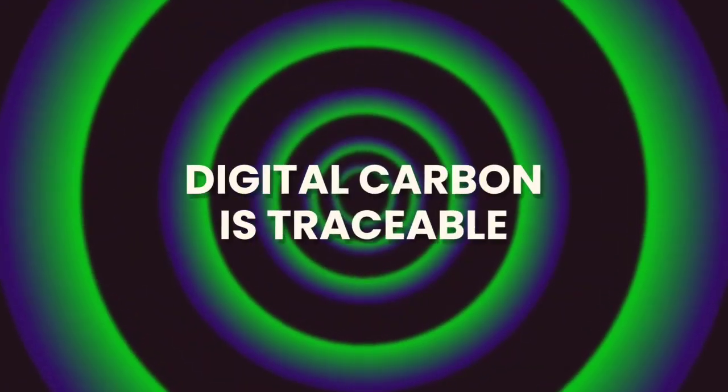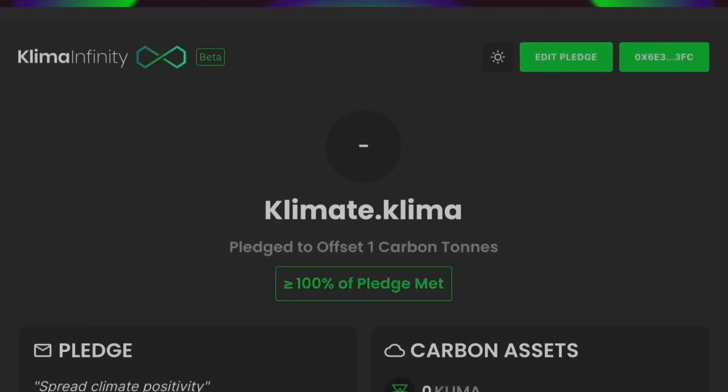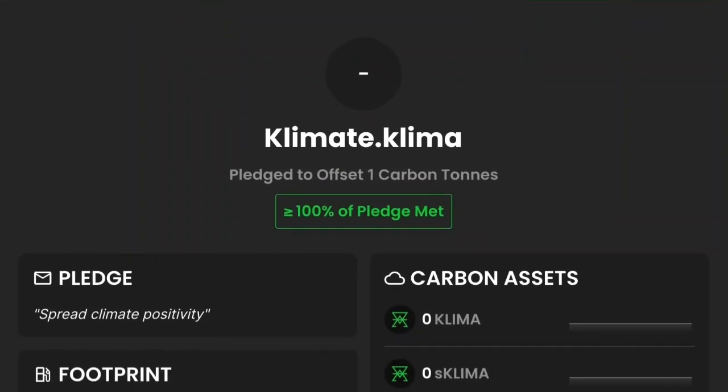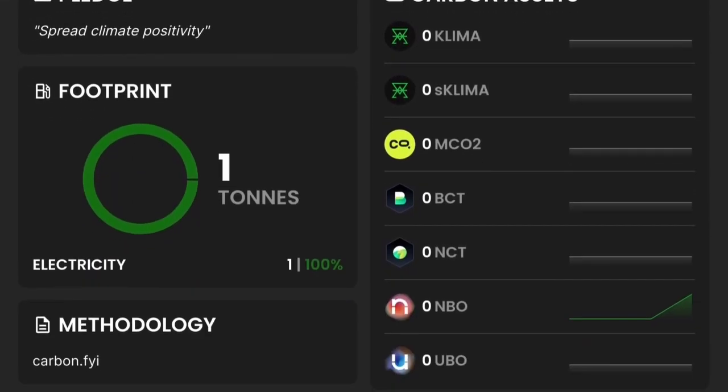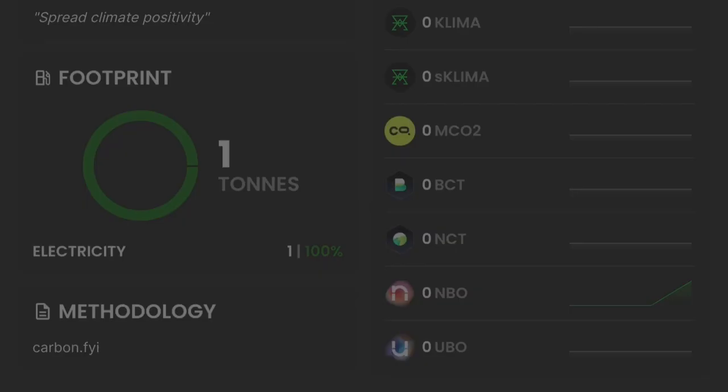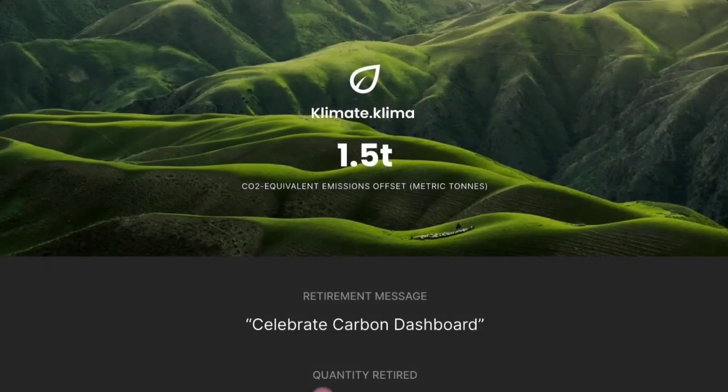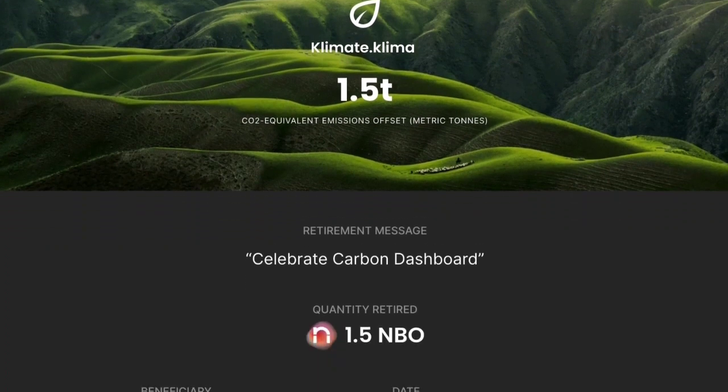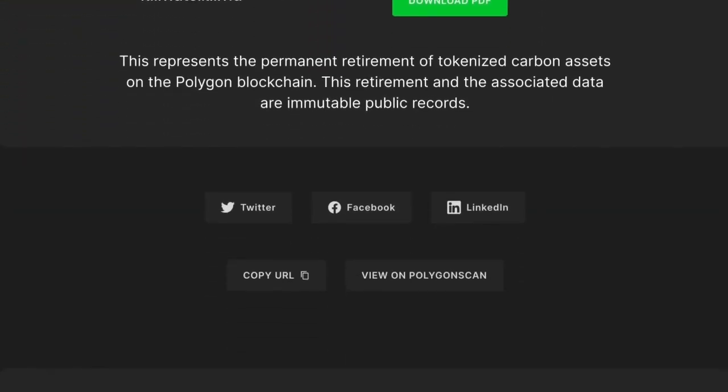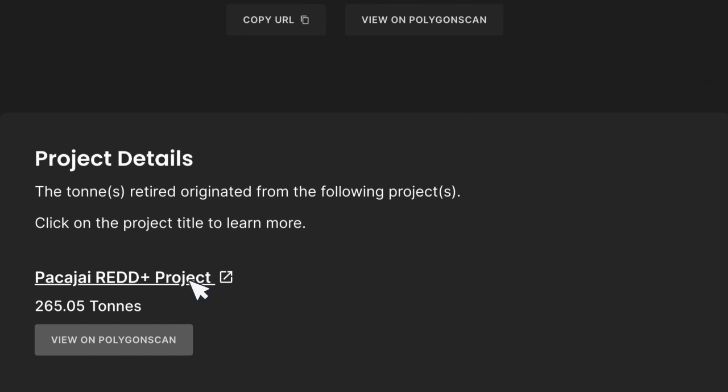Secondly, digital carbon is traceable. Klimadao's carbon dashboard allows anyone to see exactly what is being redeemed or retired. You can easily share what carbon assets you have retired, the purpose, and which project it can be attributed to. All this information is viewable on a dashboard, so anyone can verify for themselves.